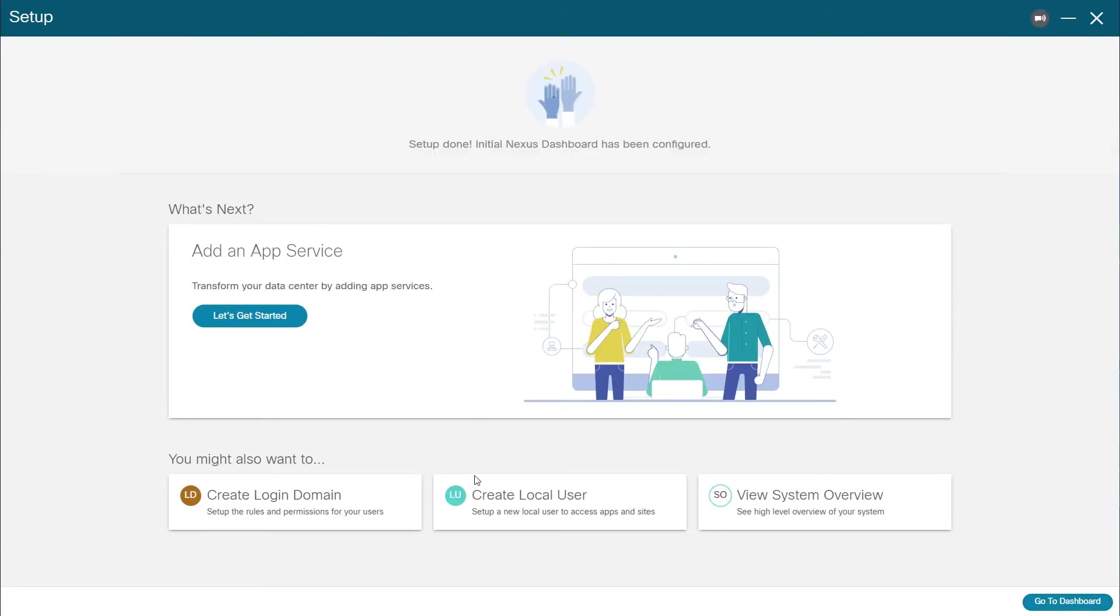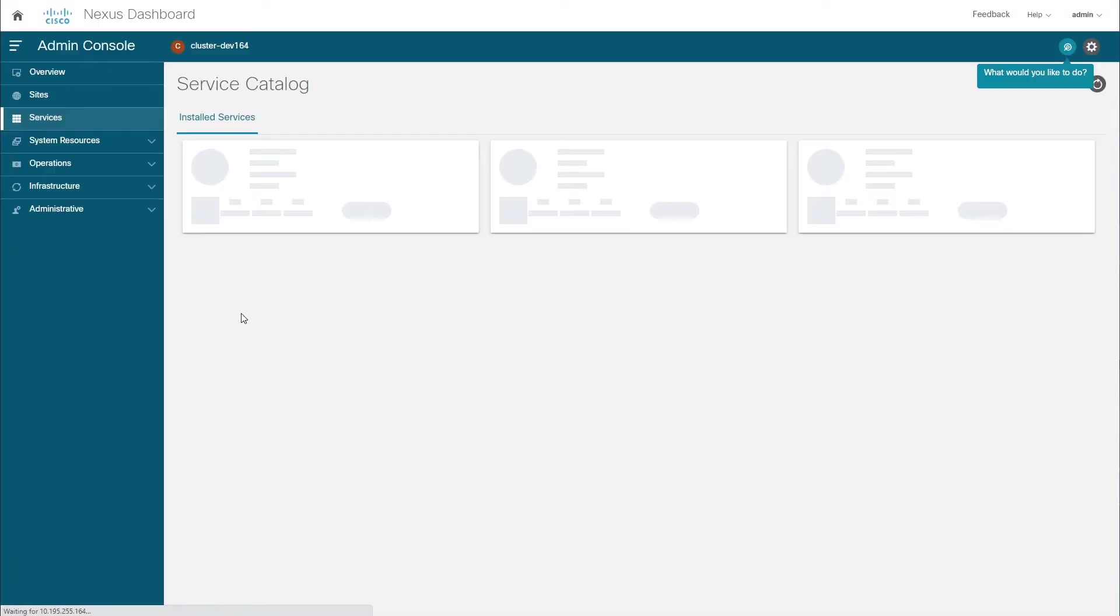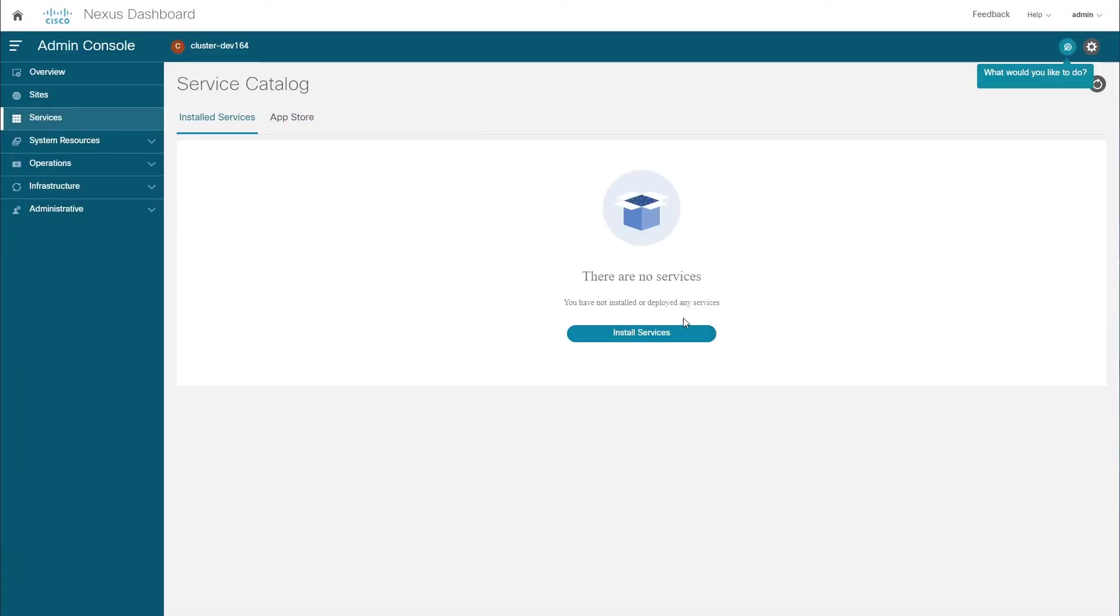After the basic configuration is done, you can choose to create users, add remote authentication domains, see an overview of the entire system, or go directly to deploying services.